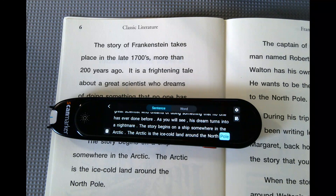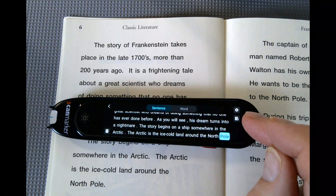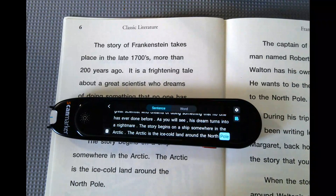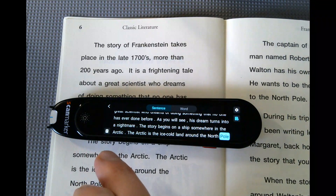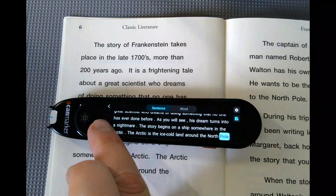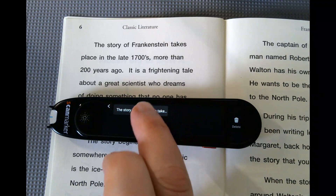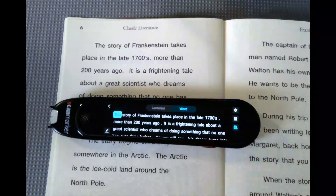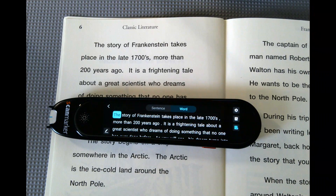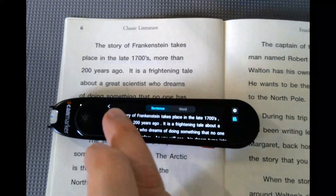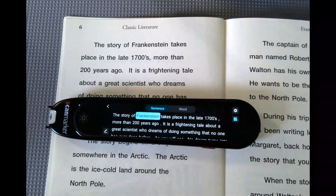Now if I want to save this so that the student can access it at another point in time, I'm going to tap on this icon — it's the page with the plus — and you can see that it was successfully indexed. To find that page I scanned, I'm going to click on this icon over here, and you can see that it stored it with the first couple of words of the page. If I tap on it, you can see that it stored it, and if I click on Sentence and then tap on it, it will read it again.